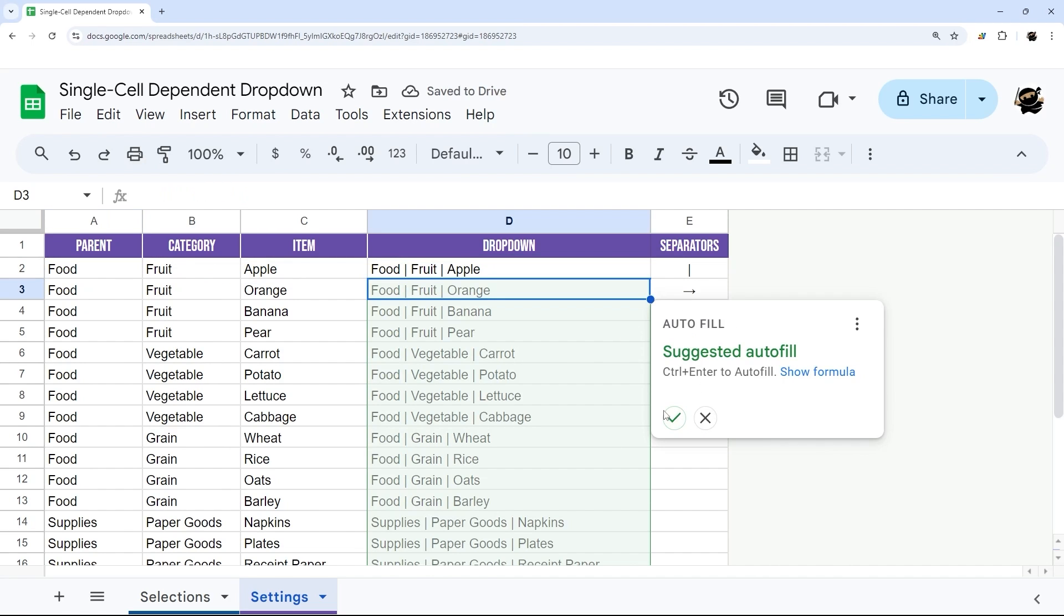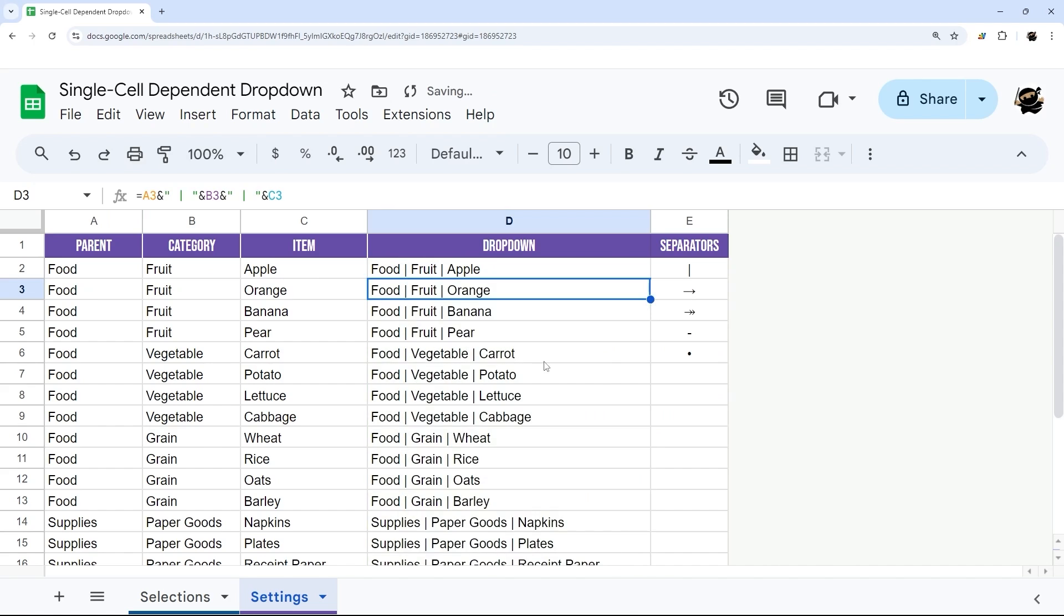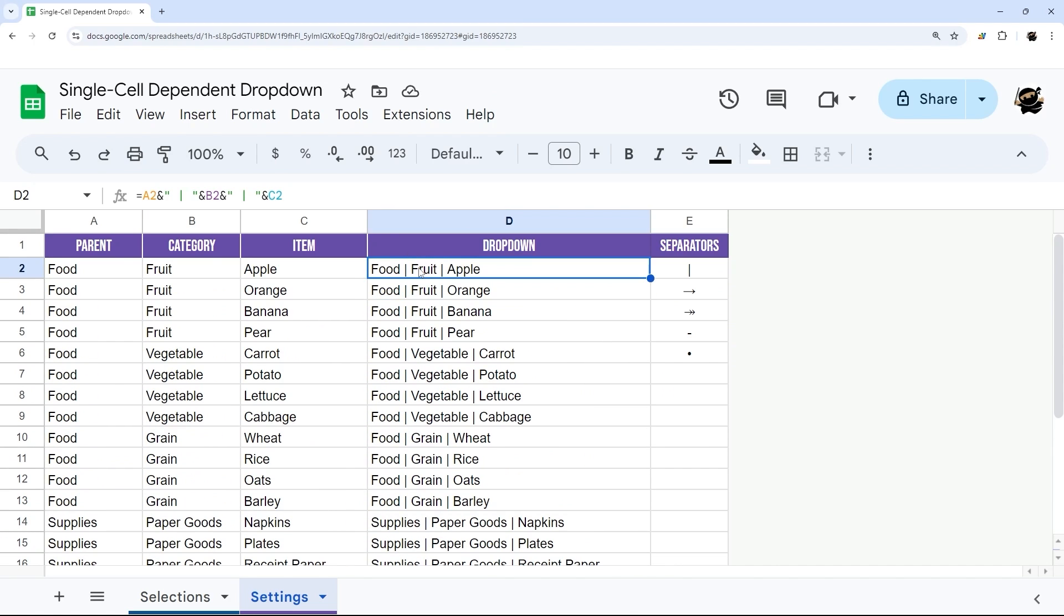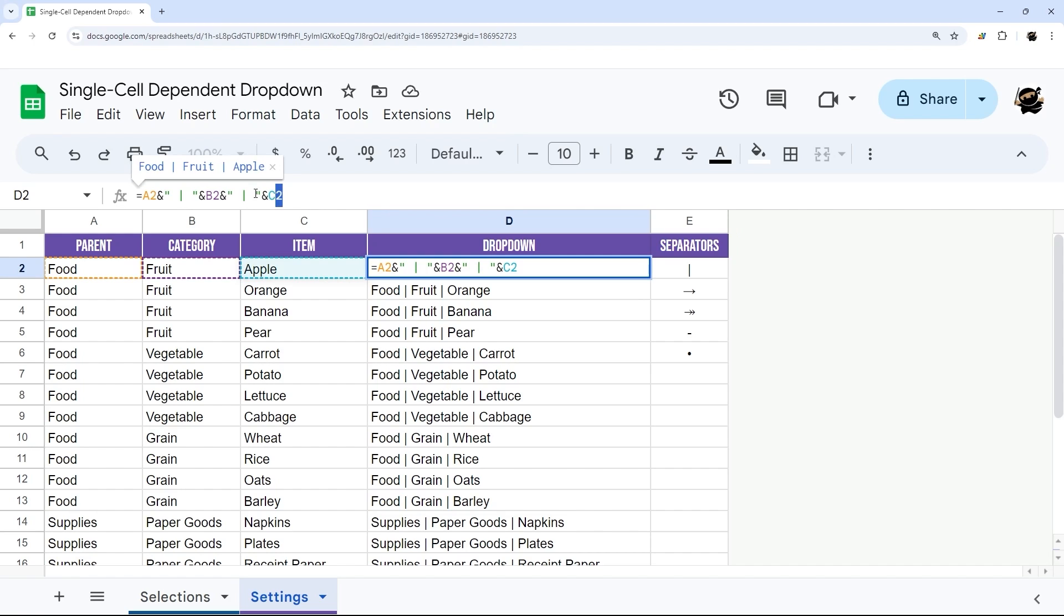And at this point, we can accept the autofill, let it fill down. And so you could continue this for as many levels as you have, if you have four or five or six, and then you would just continue this like we did here.